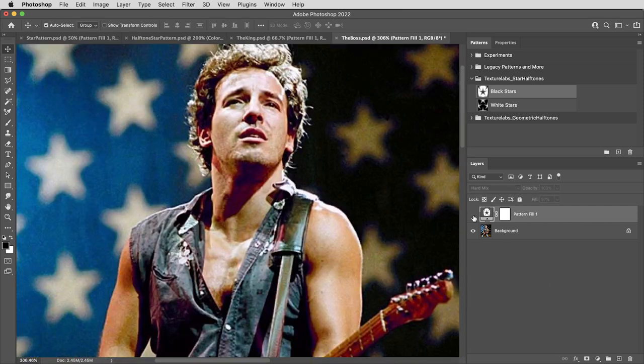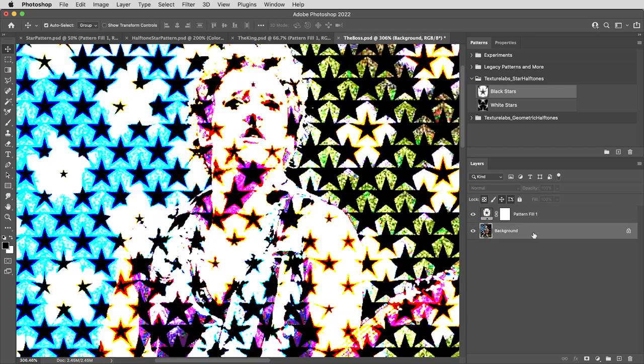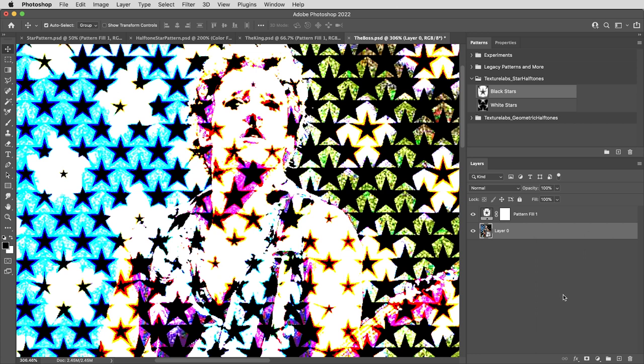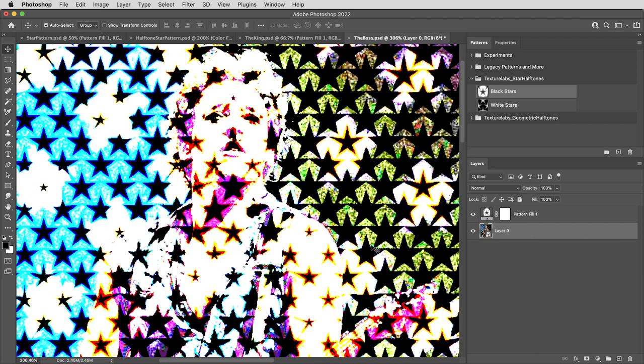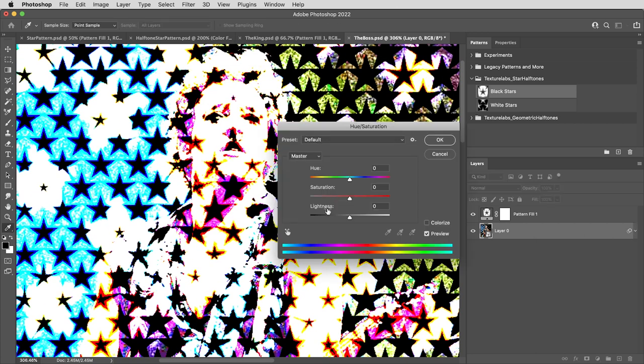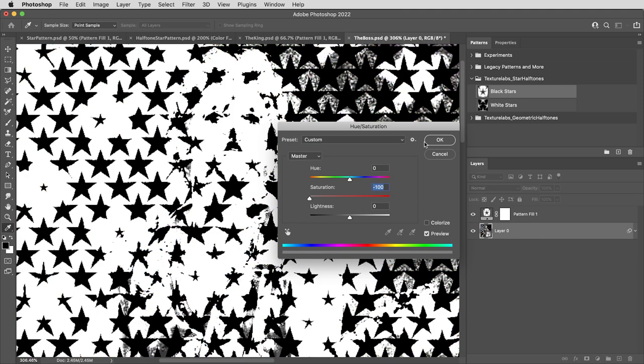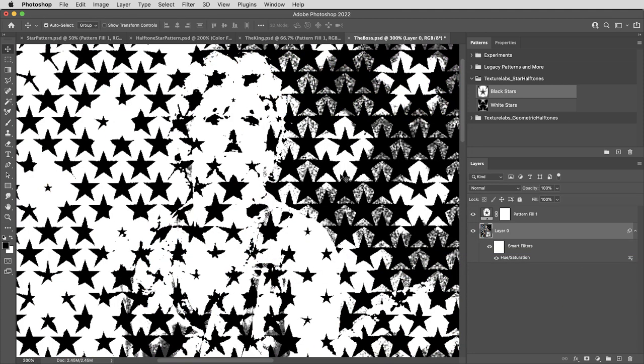First, for this to work right, the image does need to be black and white. So I'm actually going to make this a smart object and just keep any changes I make to it live. Then I'm going to use command control U to adjust the hue and saturation, and just bring the saturation all the way down.